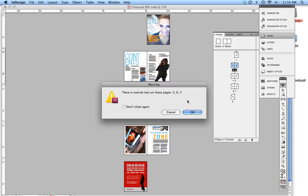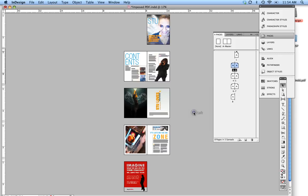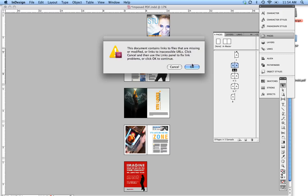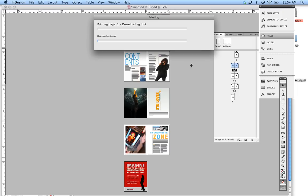In this case it just says I have over-set text, I'm just going to override that, I'm going to override this, and it's down-sampling the PDF, great.